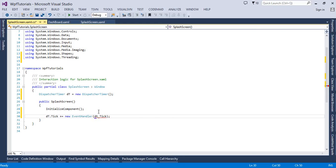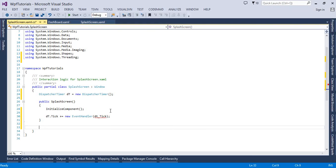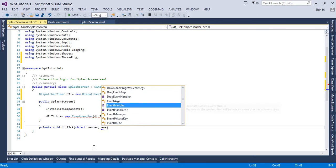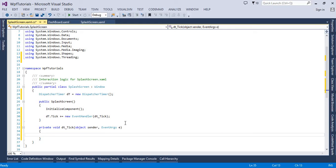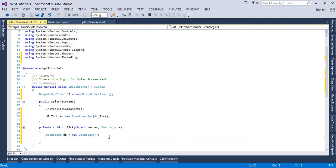When this Tick event fires I want to handle it inside a function. Let's create the event handler: 'private void dt_Tick(object sender, EventArgs e)'. Inside this function, I'll create the object of dashboard — 'tb = new Dashboard()' — and then call 'tb.Show()' to display it.